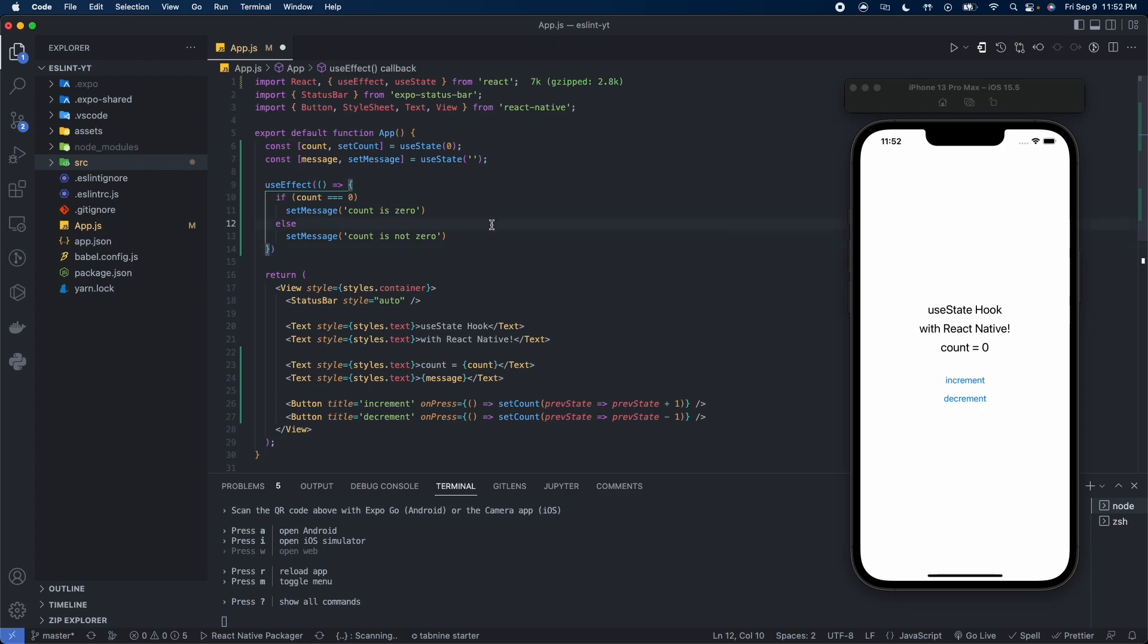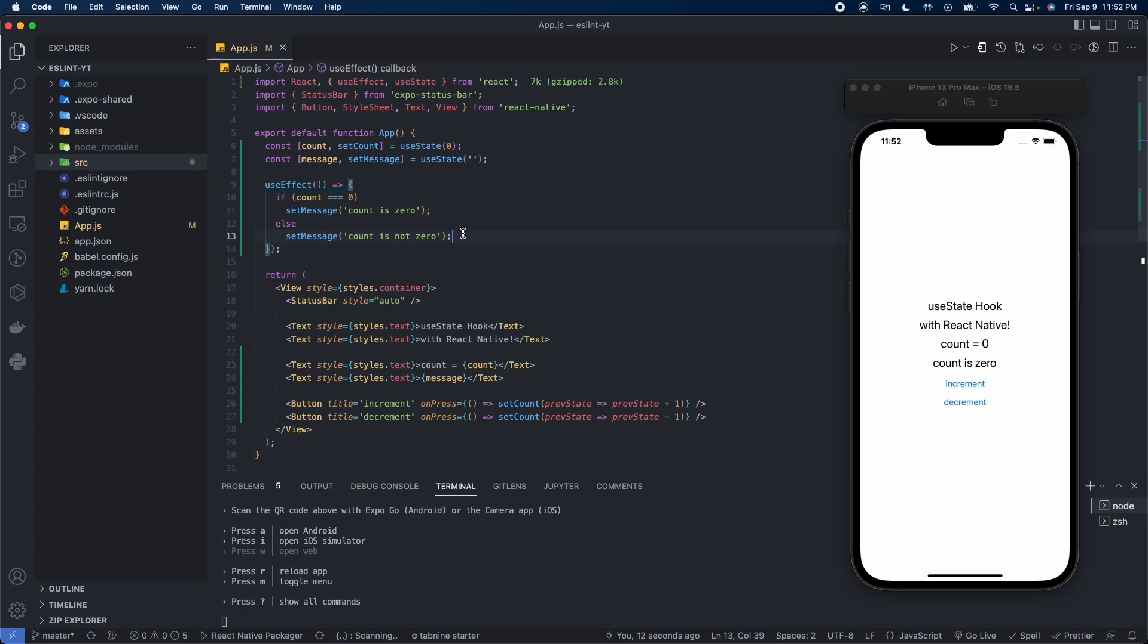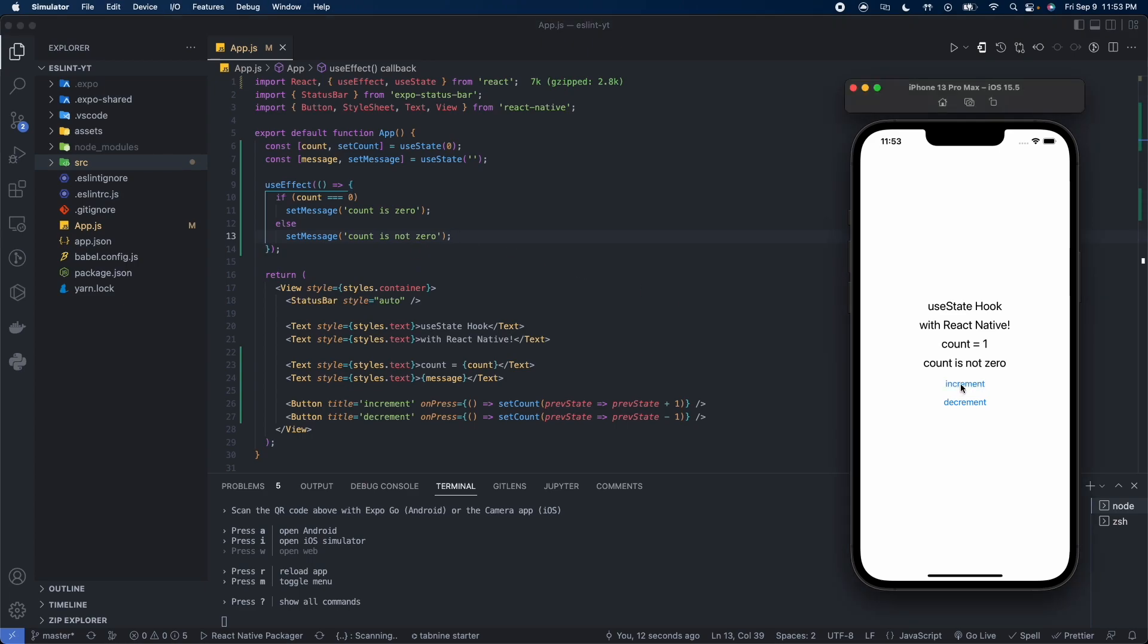I'm using the Prettier extension for that, if you guys are interested in learning how to set that up let me know. So now we can see that count is zero and we have the message right under saying count is zero. Now when we increment, we should get count is not zero. Good, and we get count is not zero. Go back to count equal to zero, this should say count is zero and it does.